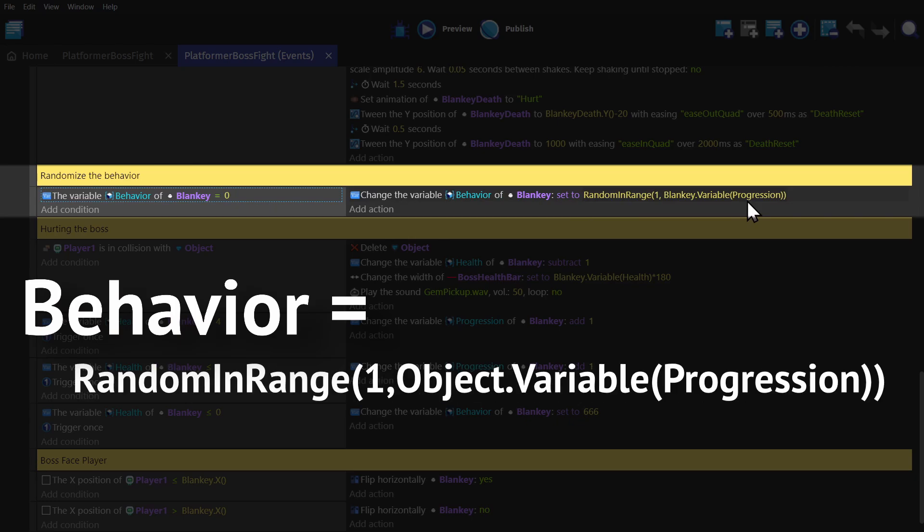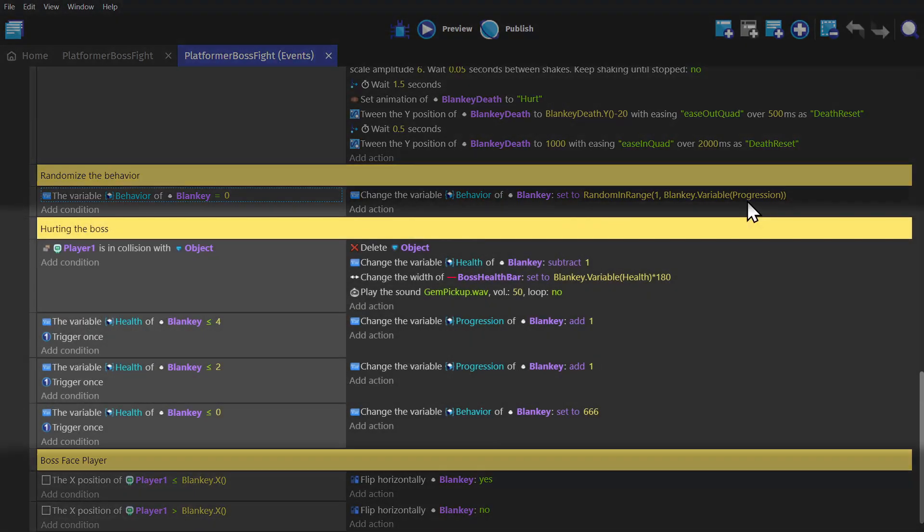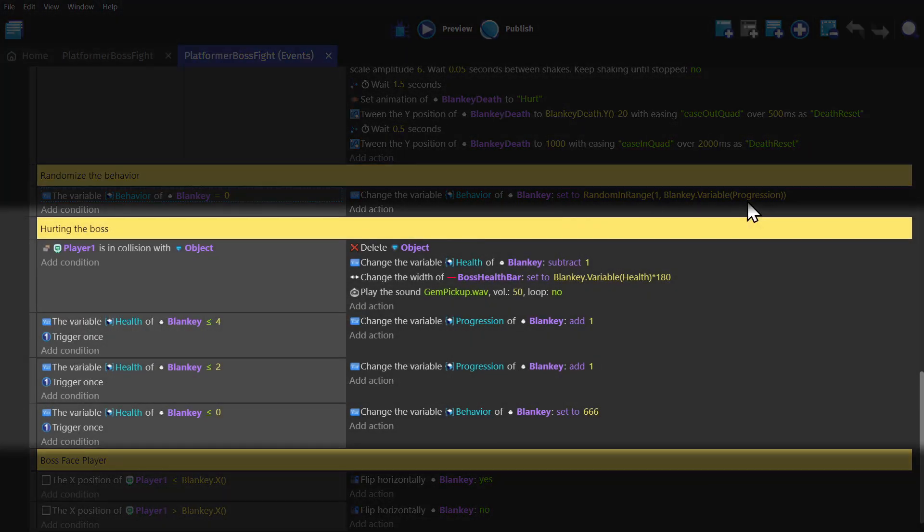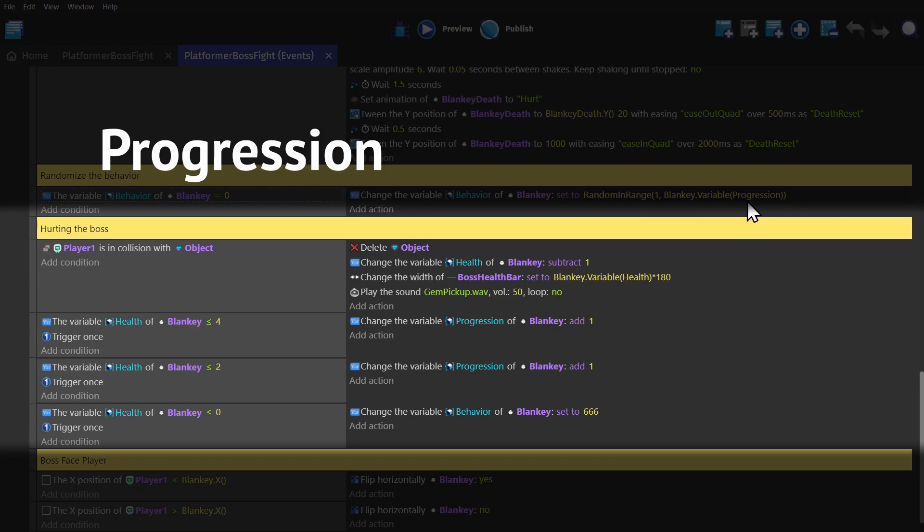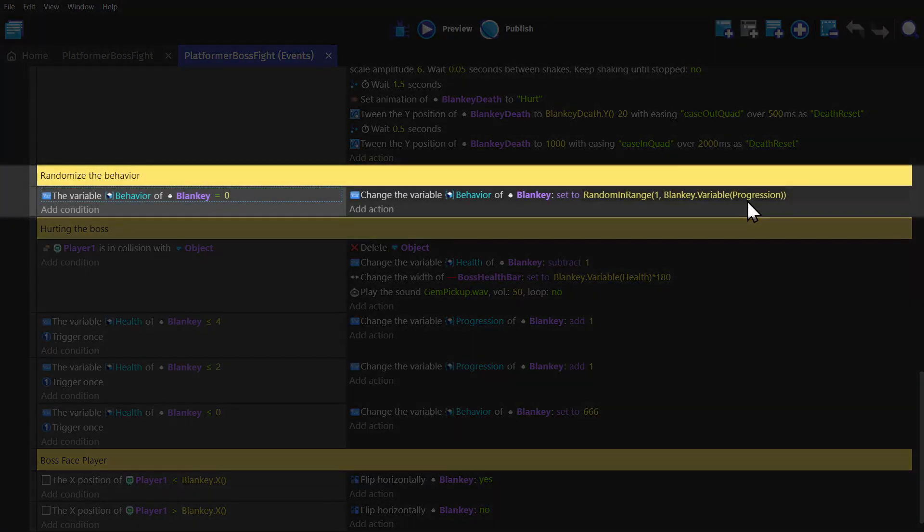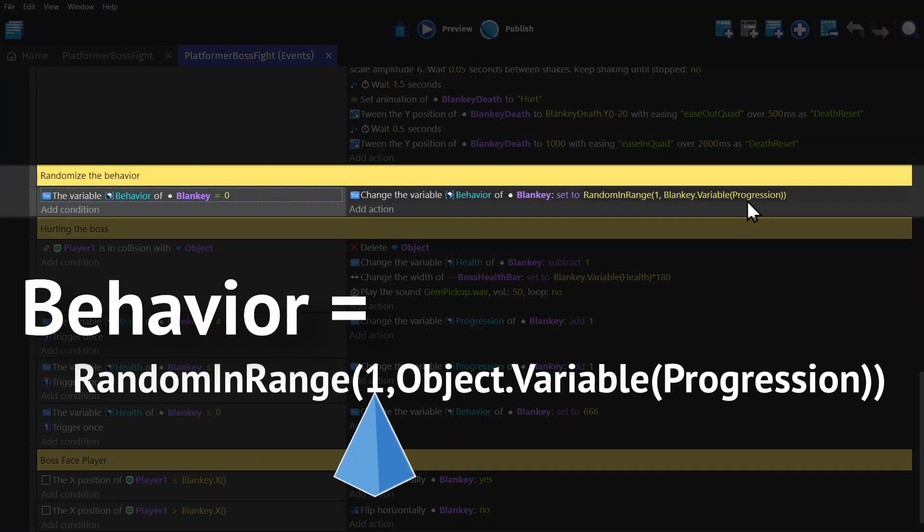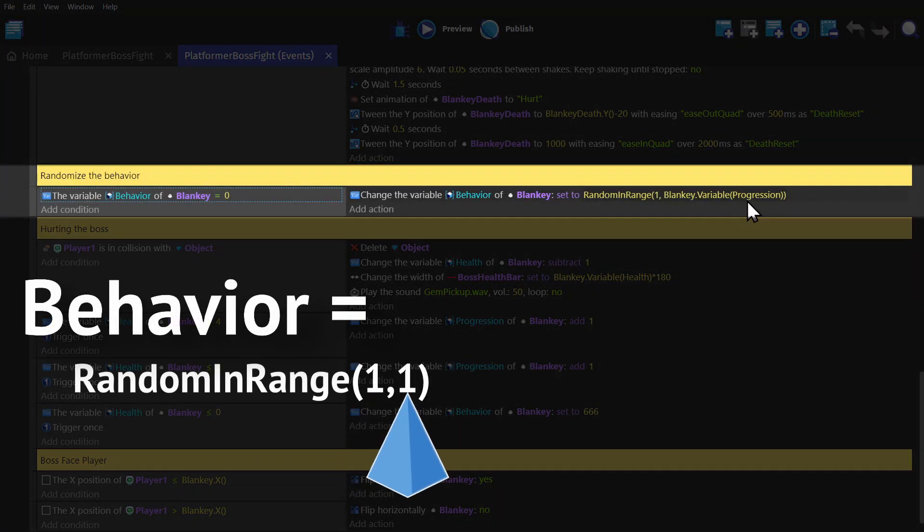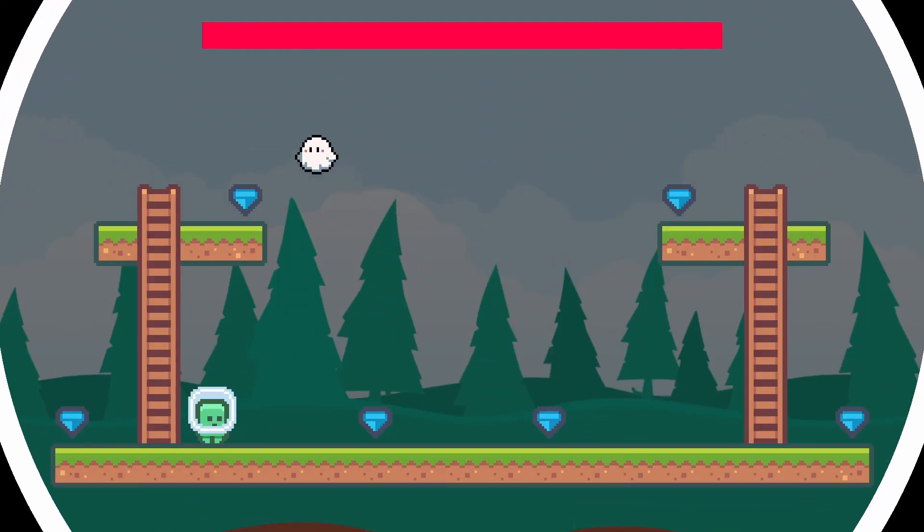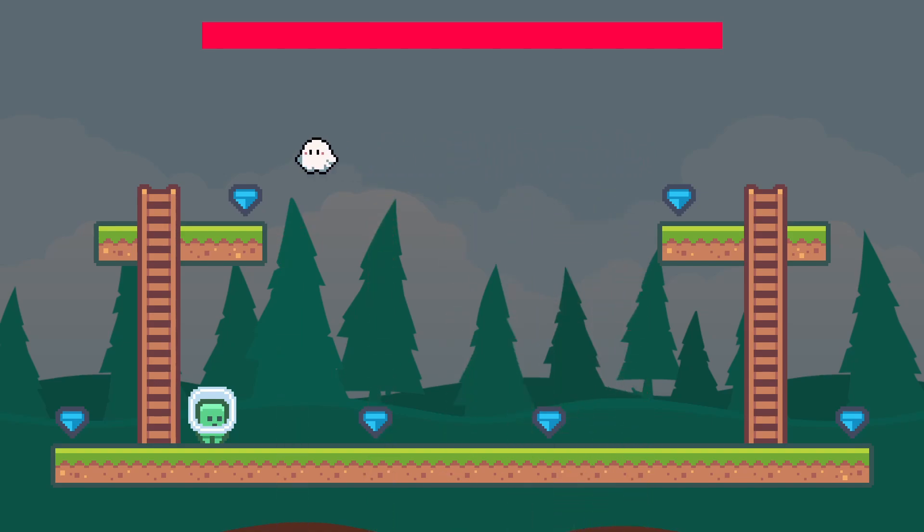And Progression is what's being done as we damage the boss. So when the boss is on full health, none of these events are triggered, so the Progression variable stays at one. So when this event triggers, the game picks between one and one, which means the first behavior will just repeat over and over again.